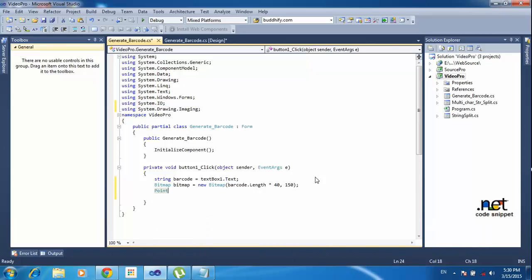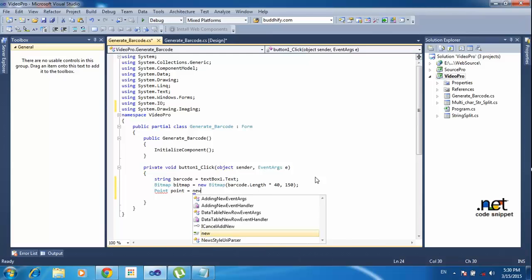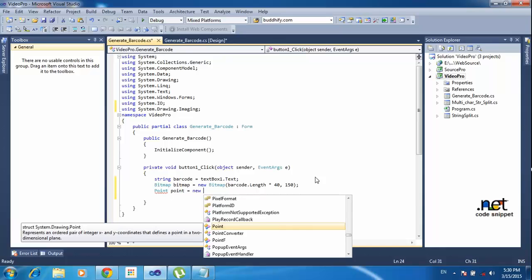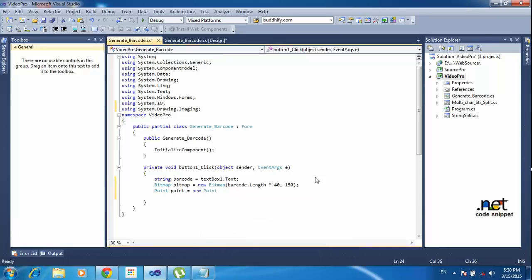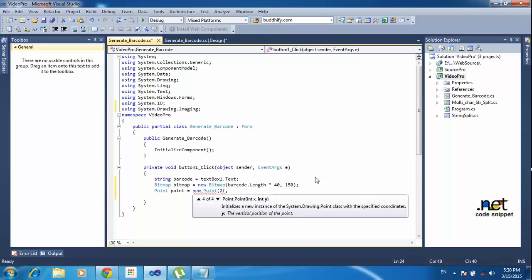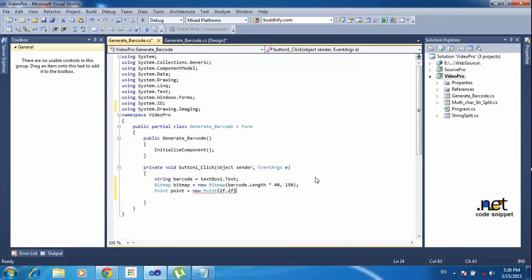I am also declaring a PointF variable: 'PointF point = new PointF(2f, 2f);' — '2f' means it is a float variable. The two values represent the X axis and Y axis of the point, which defines where the text will be drawn in the picture box area.